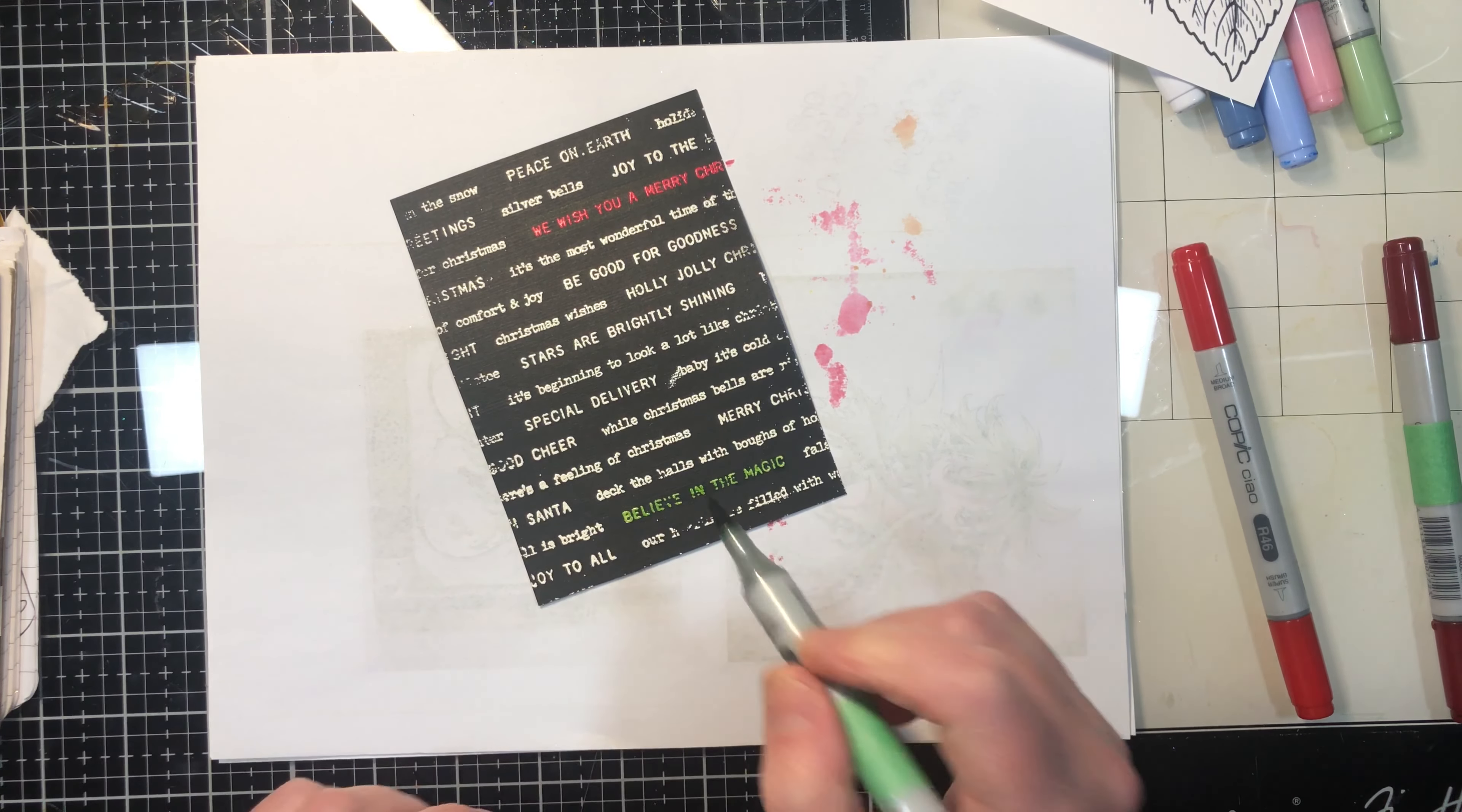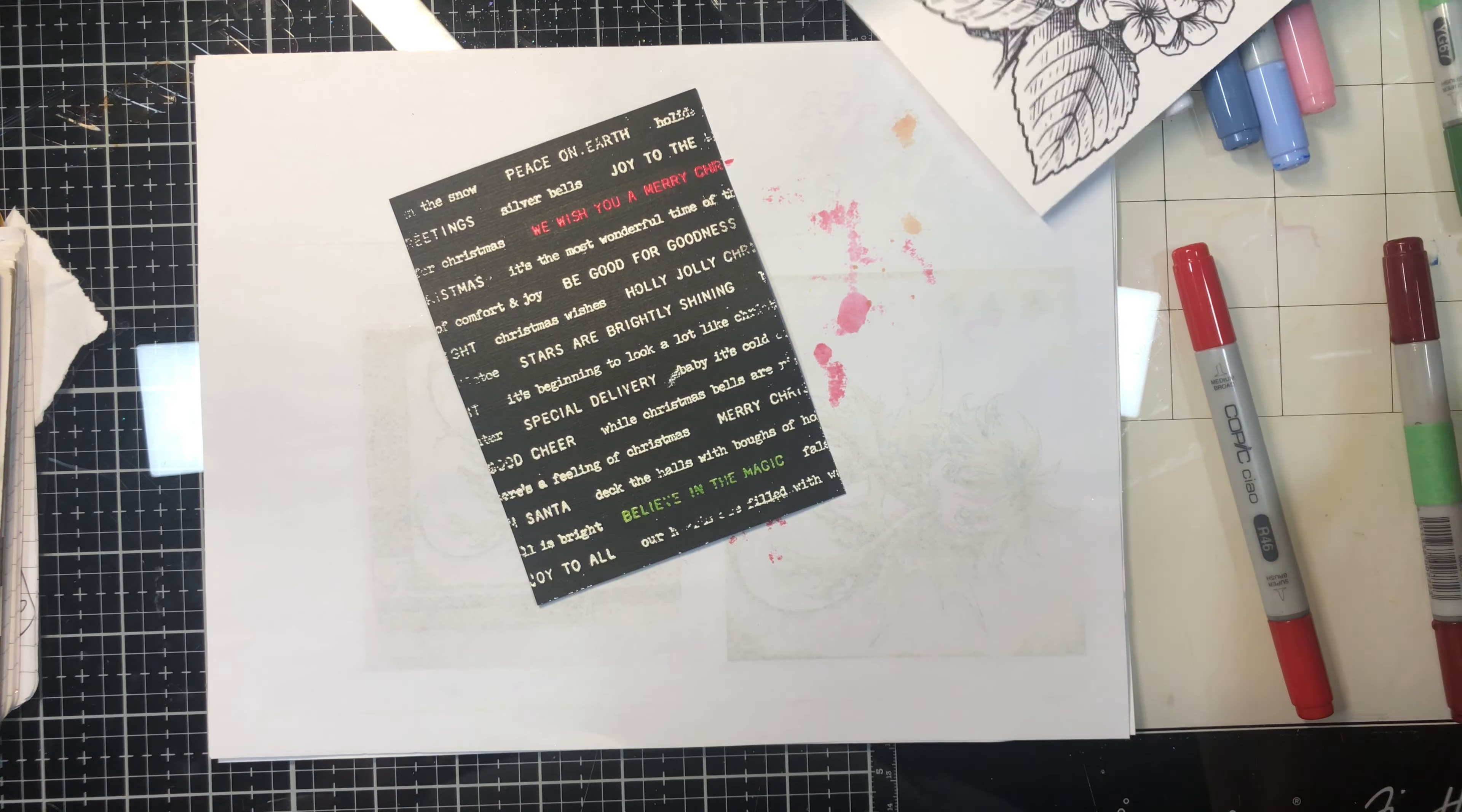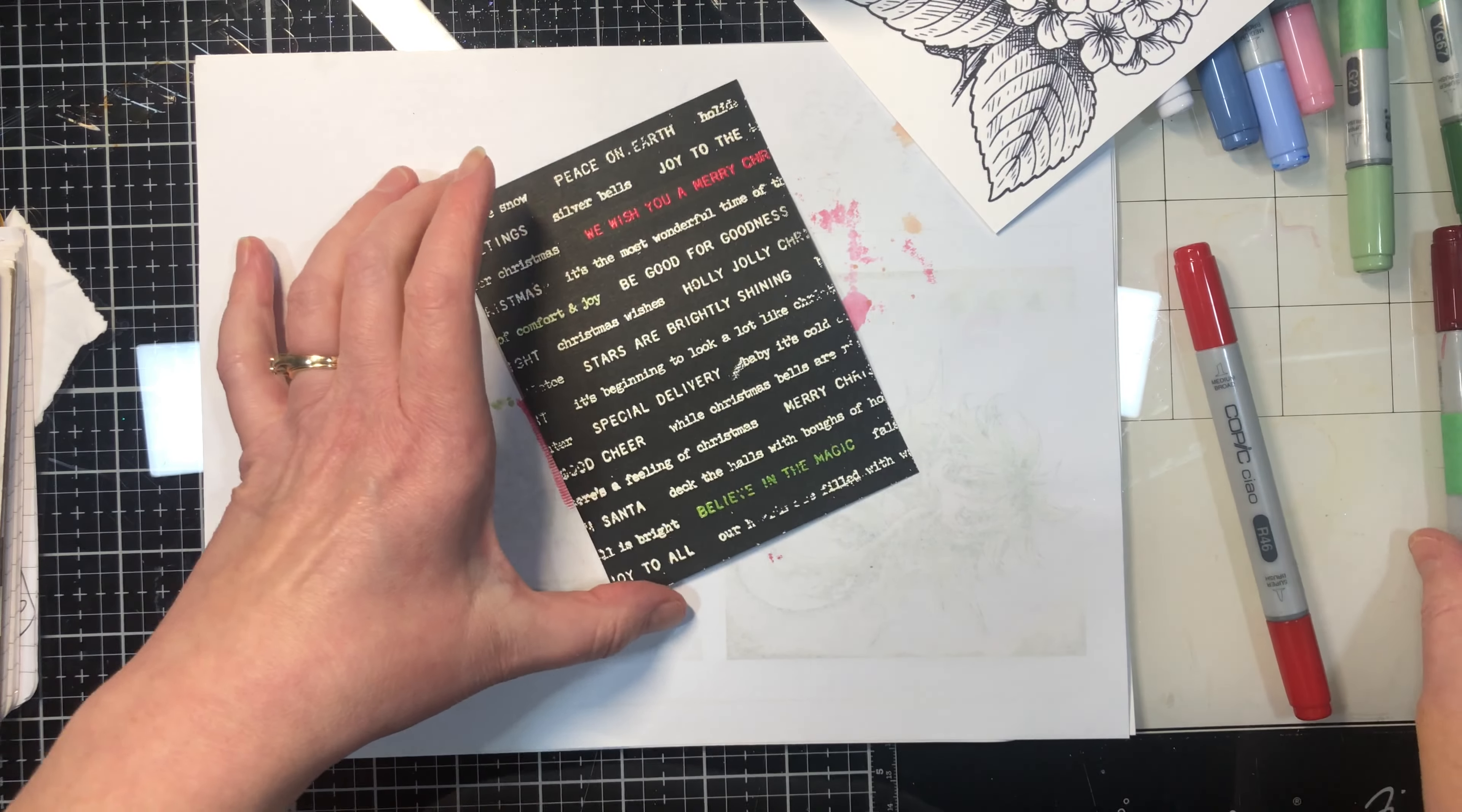It only works on black cardstock because you're coloring Copic right onto the cardstock, and because of the black and because Copic is translucent, it hides it. But it's just a fun technique to do, just for something a little bit different.